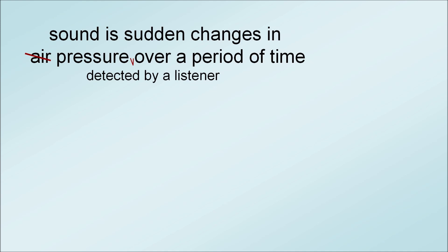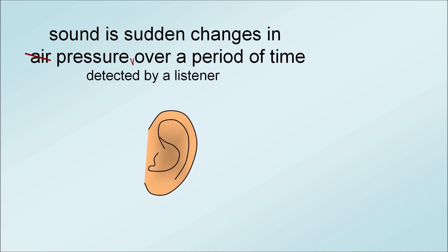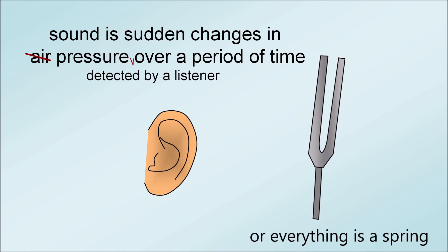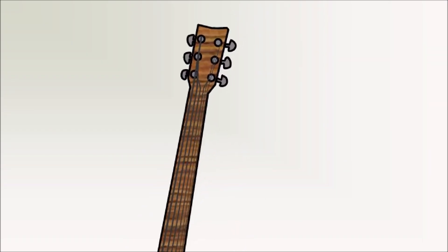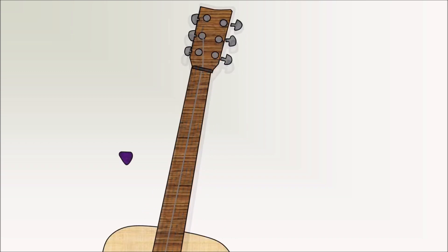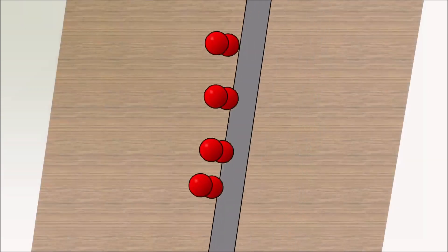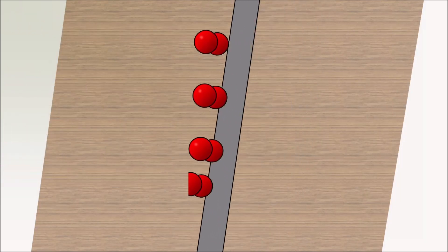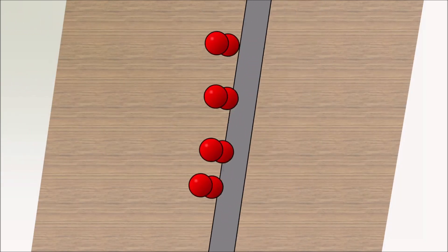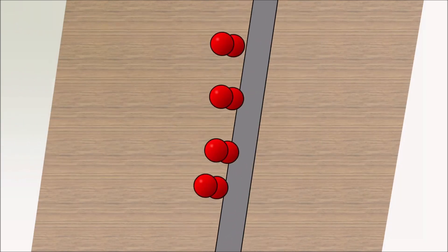But how do we generate constant changes in air pressure fast enough to even hear? Well, basically, everything vibrates. For example, think about a guitar string. If you pluck it, it'll move back and forth extremely rapidly. When it moves forward, it pushes the air forward, and then when it moves backward, it slows the air down.